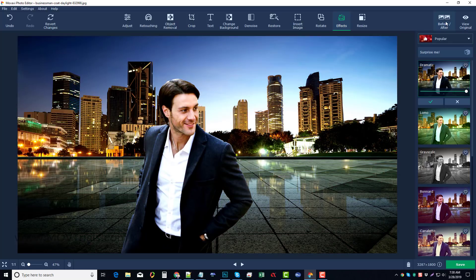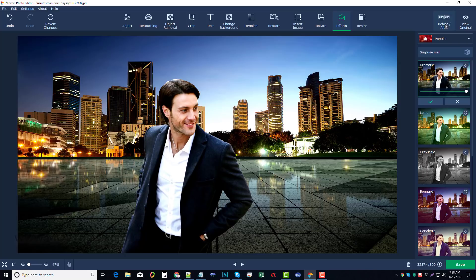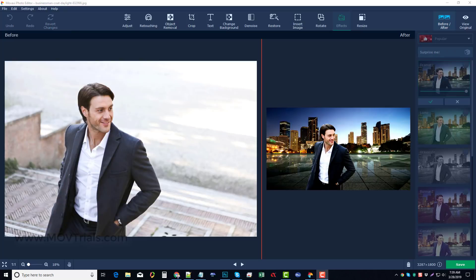And then what you can do is you come up here and you can click on before and after. And you can really see the comparison from the original image you created to the one you just now made.